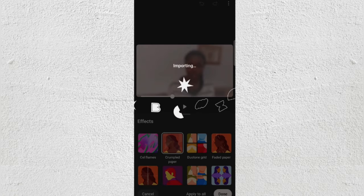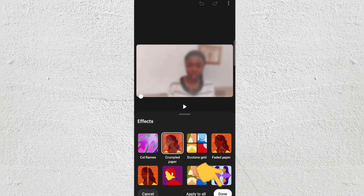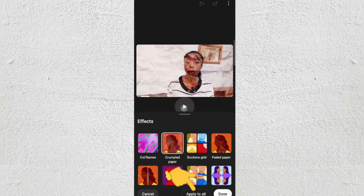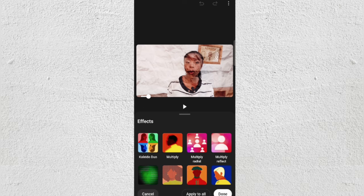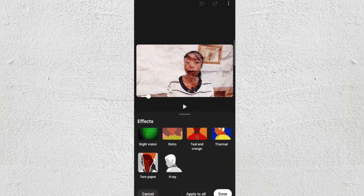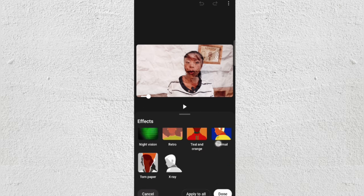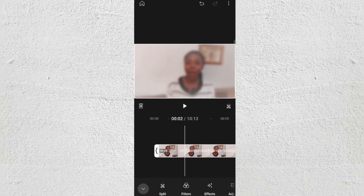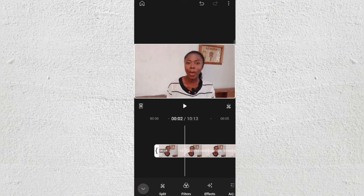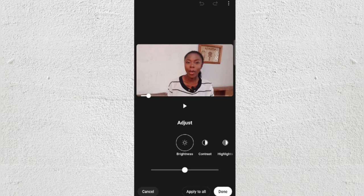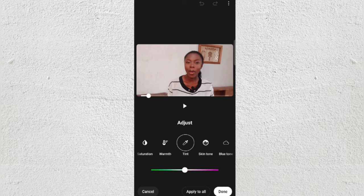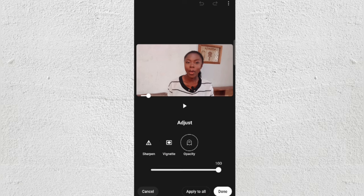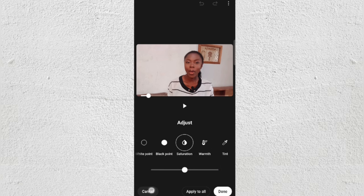Once you choose one, just click Done. If you have different clips, you can click 'Apply to All' and it will automatically be applied to all your clips. For Adjust, of course you can adjust your brightness, highlights, contrast, saturation, opacity — all of that good stuff.